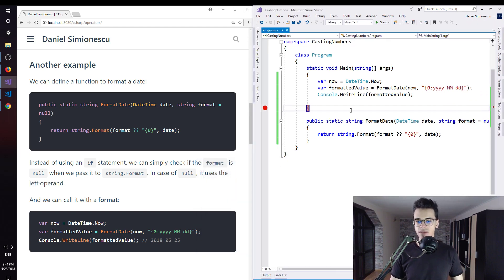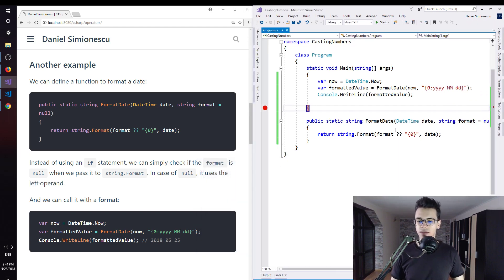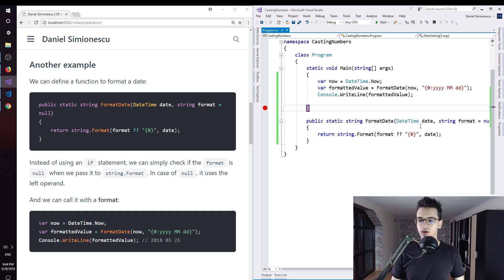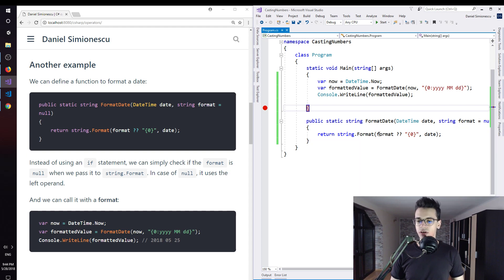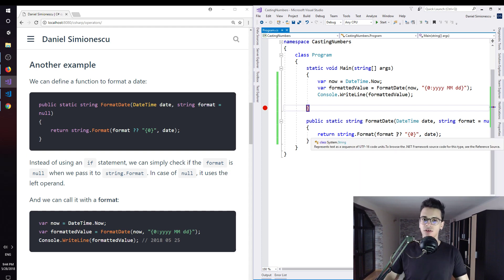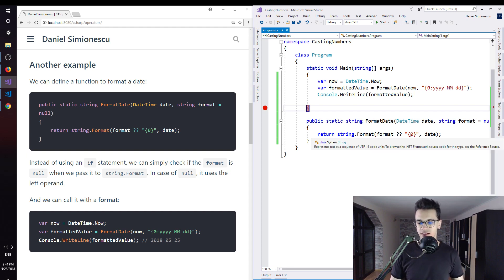Again, to summarize, you are able to create a function, a method, to which you can pass a date and a format. And then you return string.format, so you return a string with the formatted date.